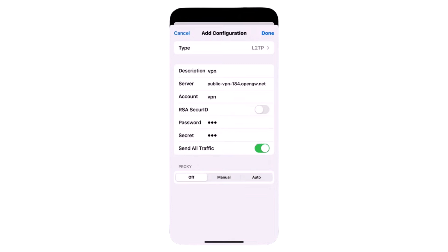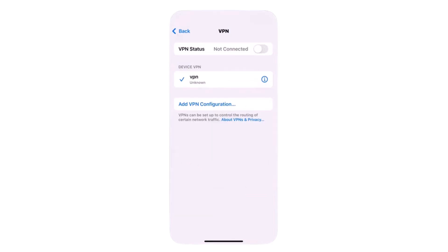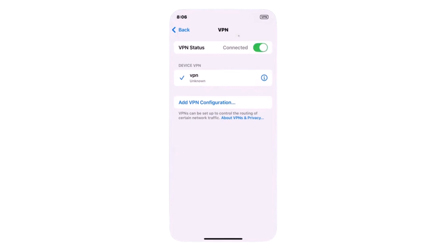After filling everything in, tap Done in the top right corner. Now, turn on your VPN by toggling the status switch. You'll see a VPN icon appear at the top bar near your Wi-Fi or network symbol.